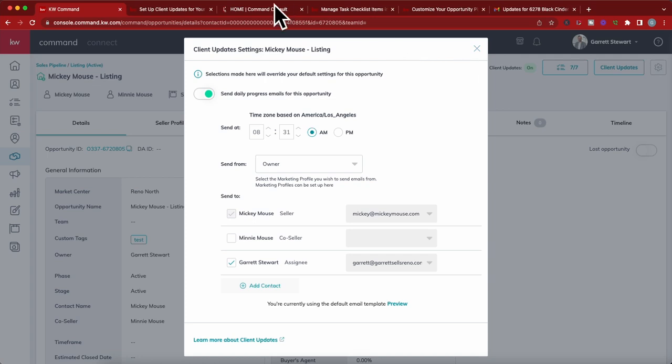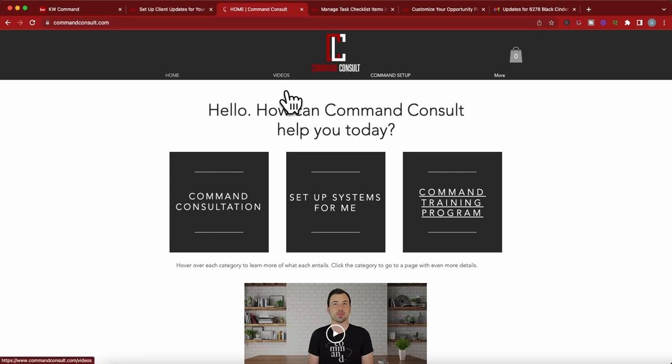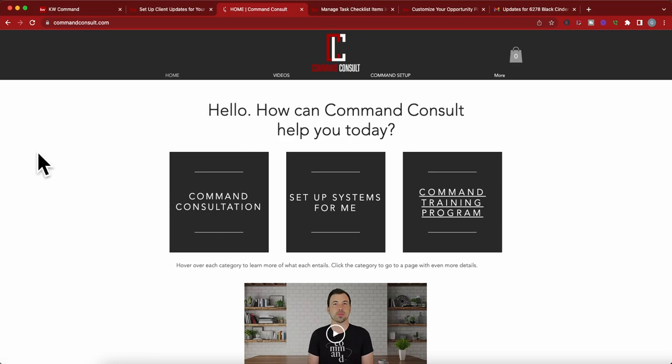Anyway, thank you so much for watching. If you have any other questions or want to watch any of my other videos and training, you can always go to my website commandconsole.com and there is a video tab right there to watch all of my training videos. Thank you so much for watching, have a great day.